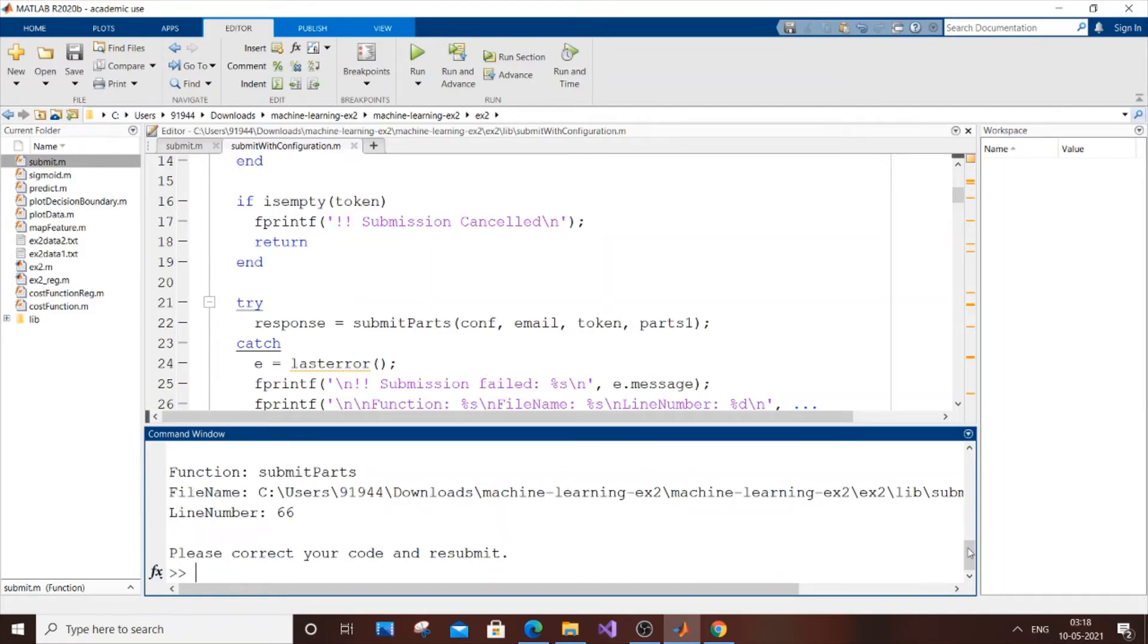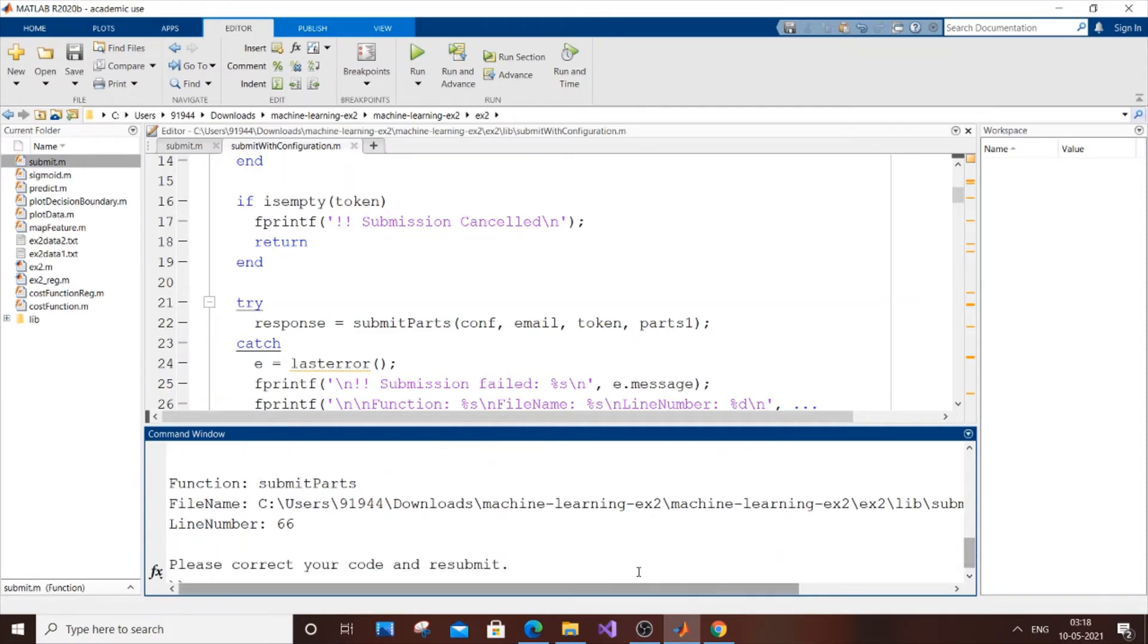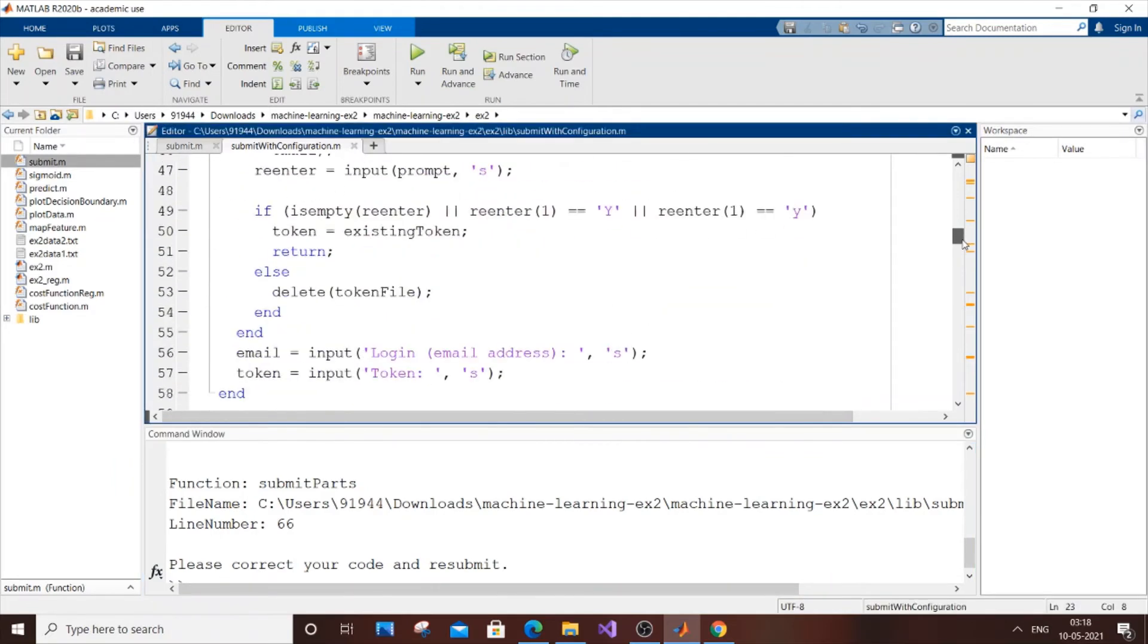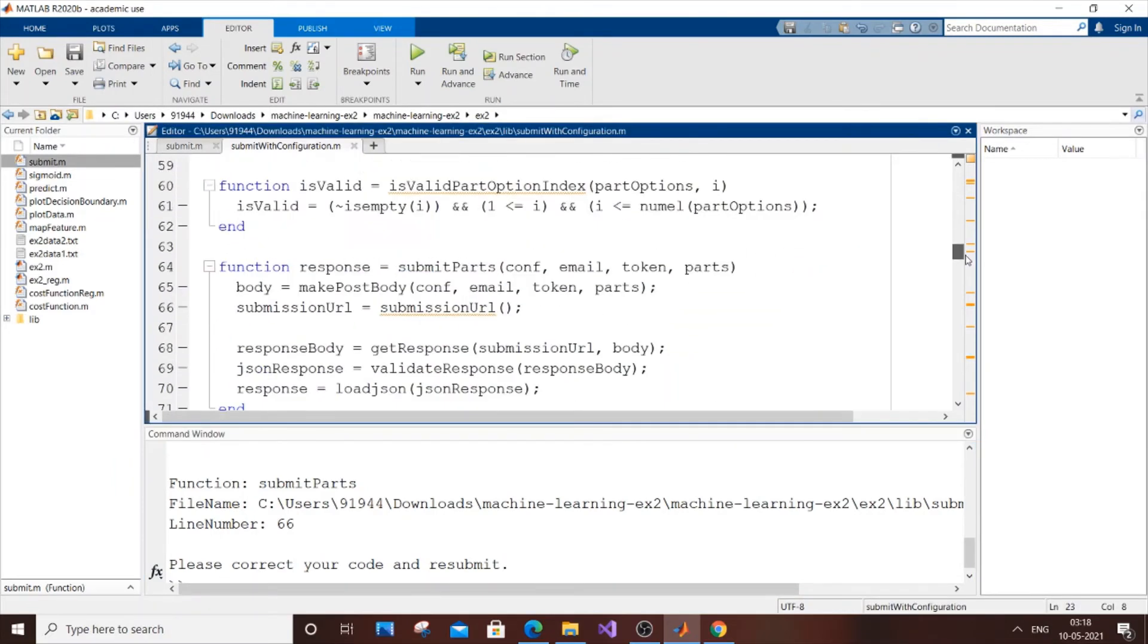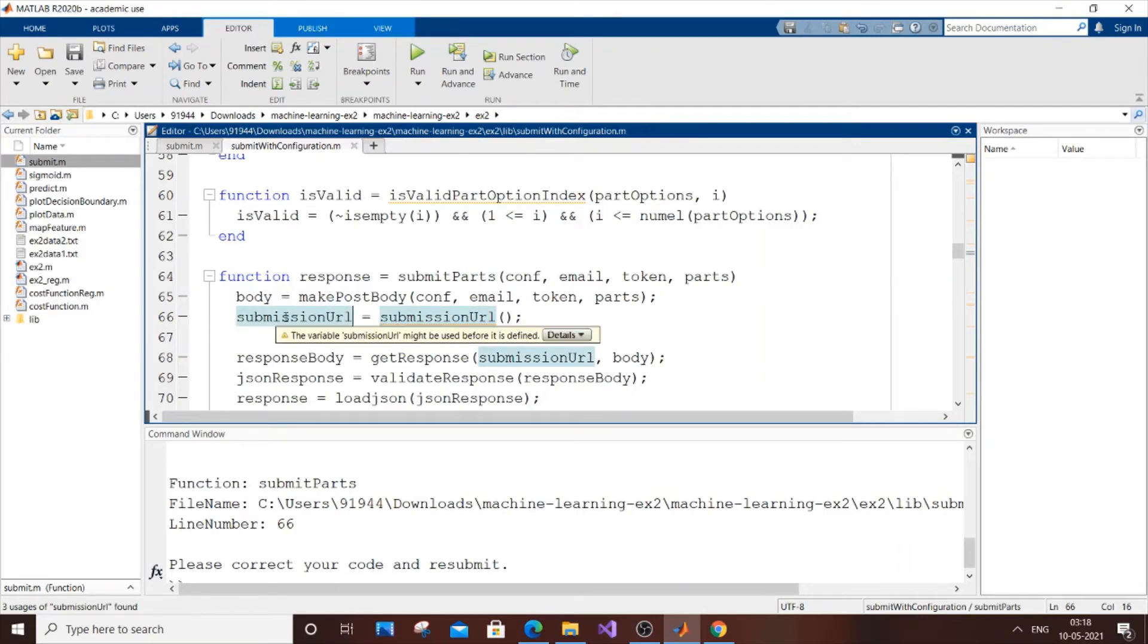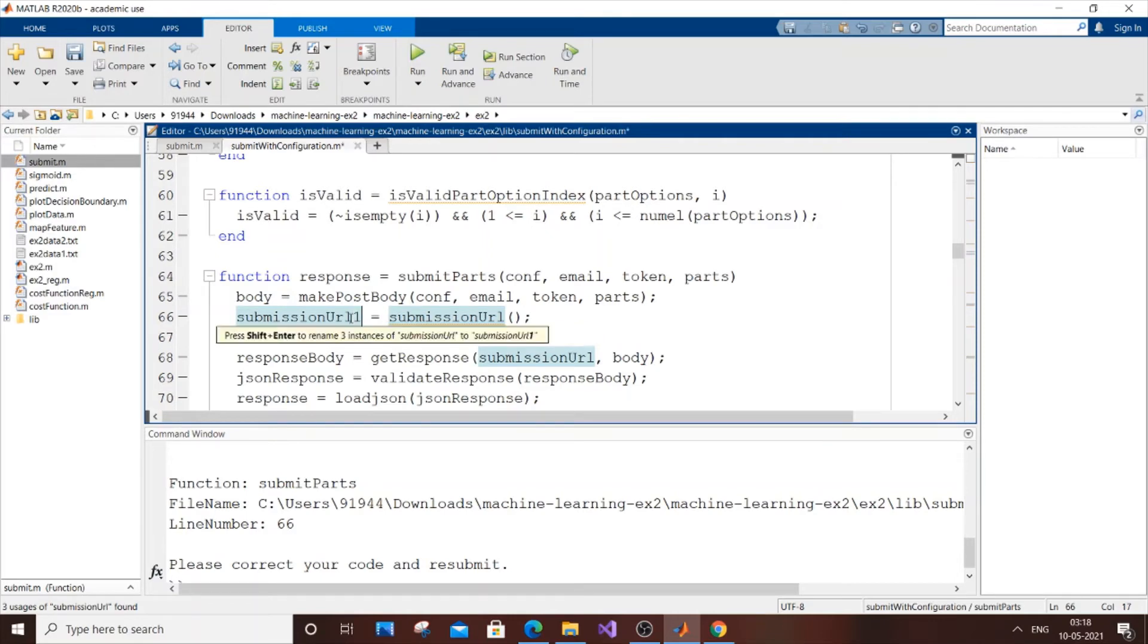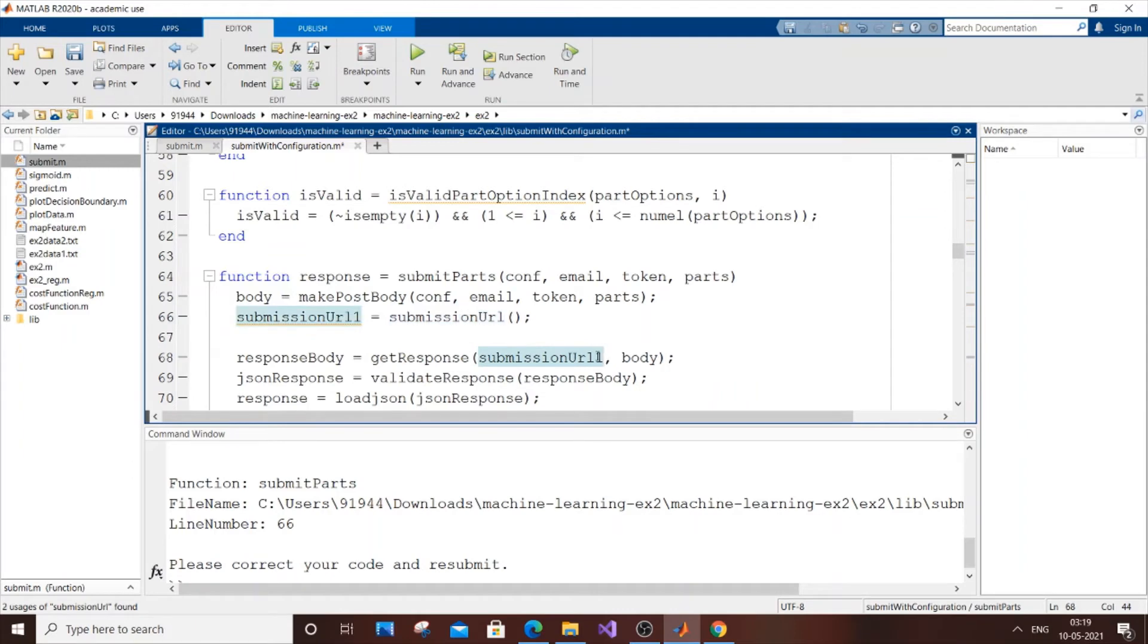After hitting submit, it says 'unrecognized function or variable submission URL' on line 66. It's the same problem - the variable name is the same as the function name. Add '1' on line 66, and another on line 68. Save it.